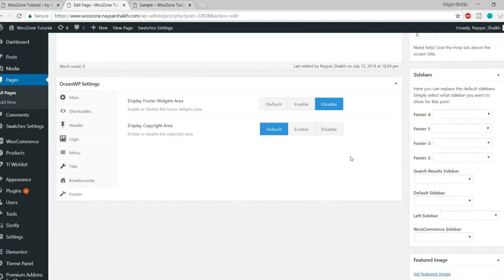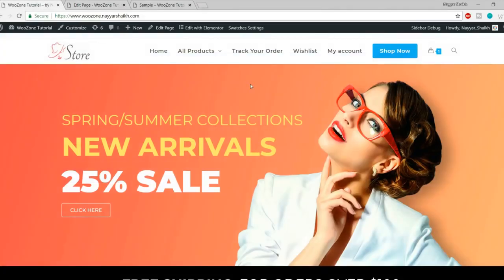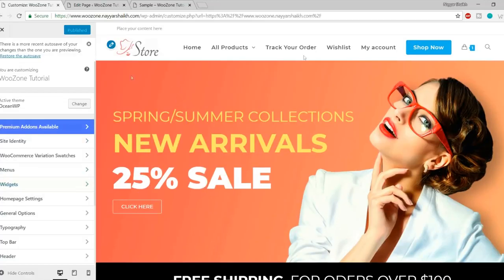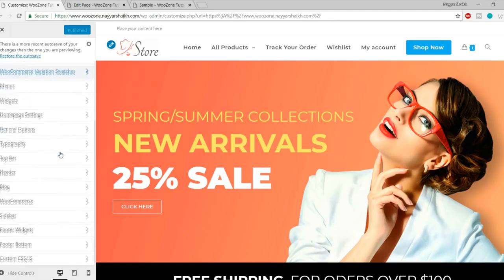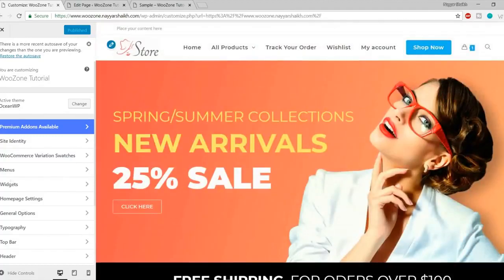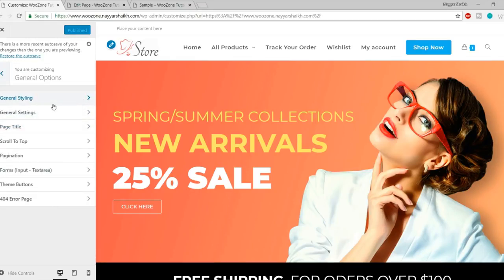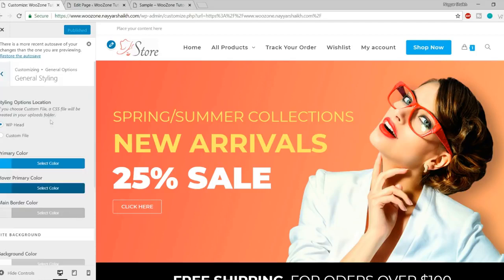Now let me show you more customization options. You can go to your homepage and click on Customize at the top. You'll see a screen with options on the left-hand side and your page displayed on the right. The first three or four options — site identity, menus, widgets, home settings — are the basic options you'll find in any WordPress theme. After that we have the most amazing options. The first one is General Options. Let's click on that — the first sub-option is General Styling.